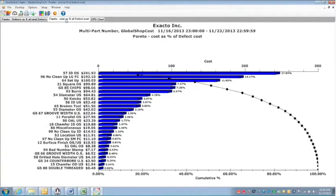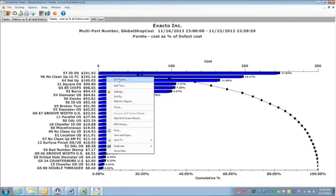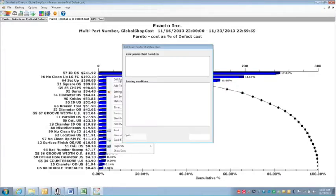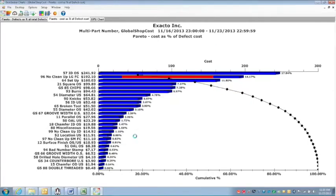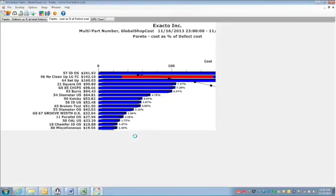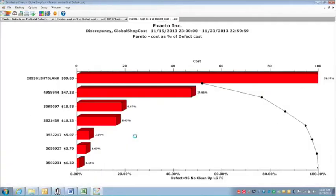So the one thing that we looked at initially this morning was our second item on here which is a no clean up on the large face. We drilled down on that and I can look at it by part number which is what we did this morning.